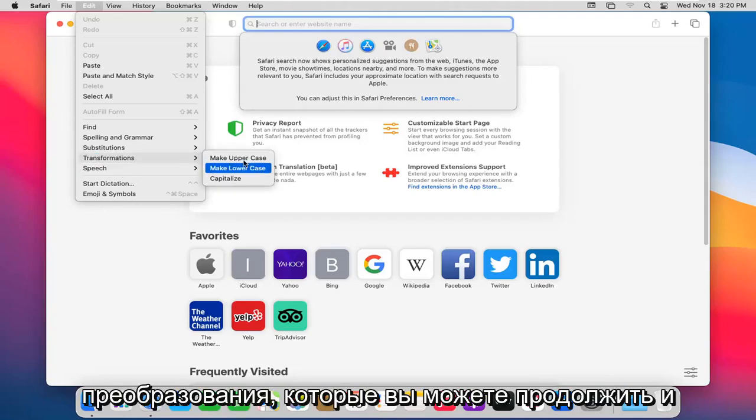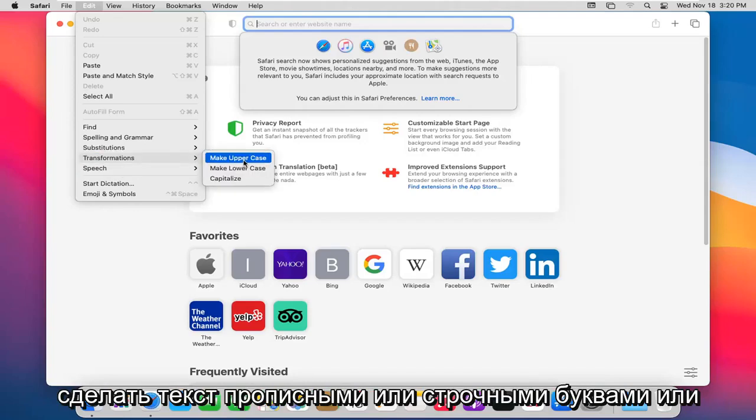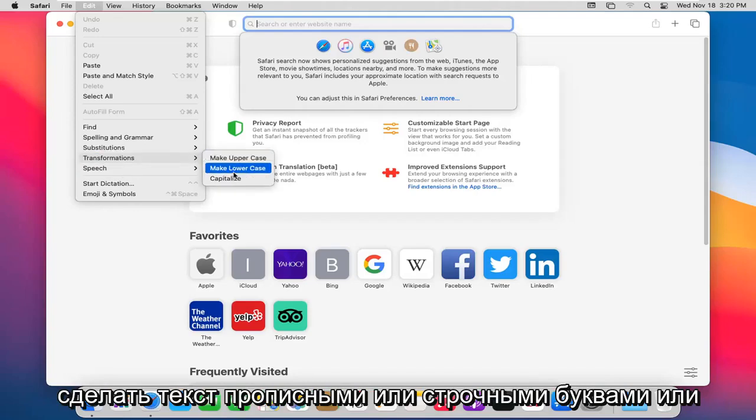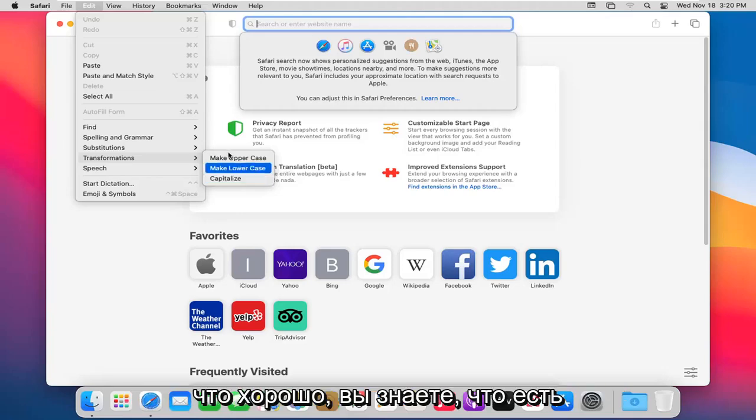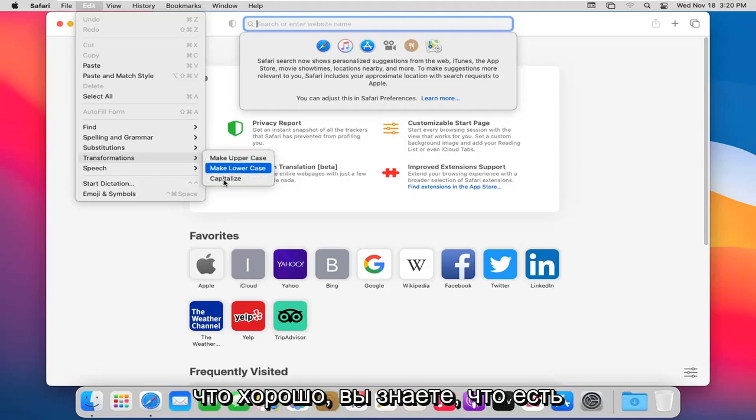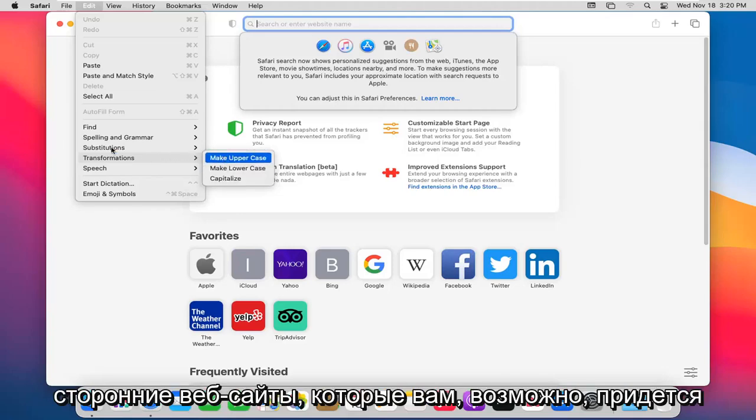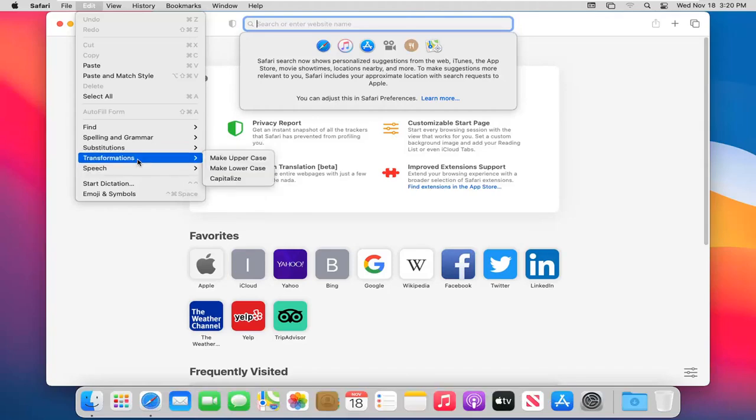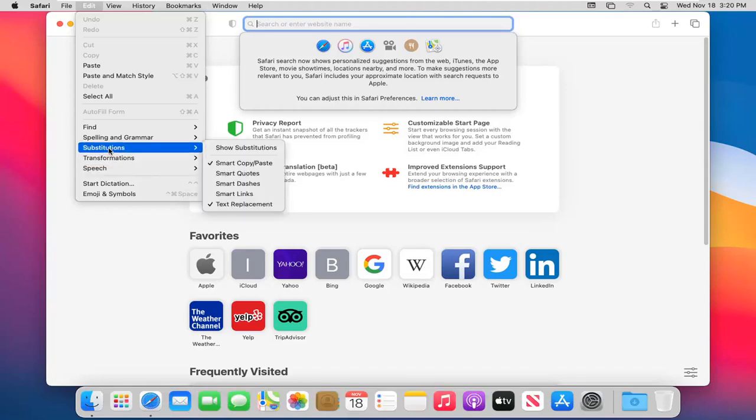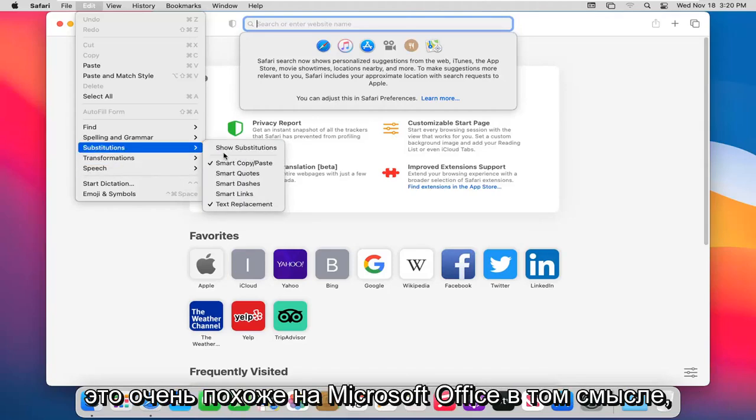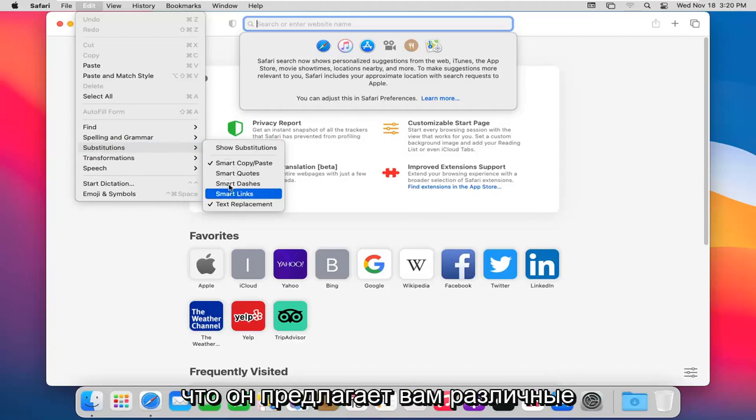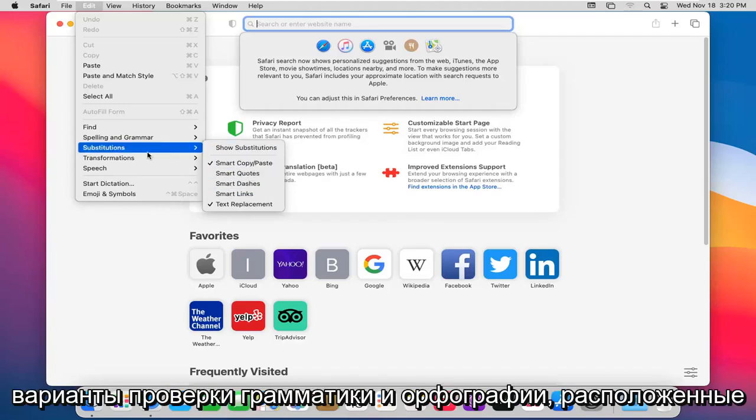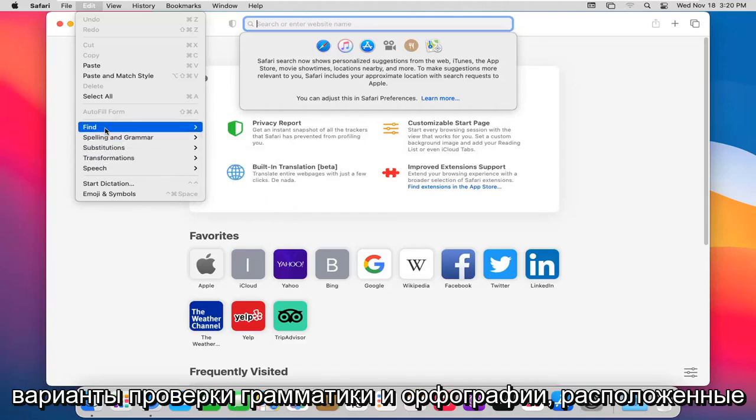Transformations - you can go ahead and make text upper or lower case, or capitalize all the text, which is nice. You know, there are third party websites you might have to use for that, but it's nice that they actually have it built into the browser. Substitutions - again, this is very Microsoft Office-y in the way that it offers you different grammar and spell checking options.